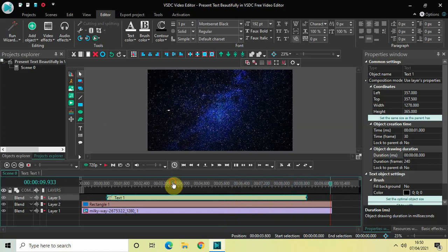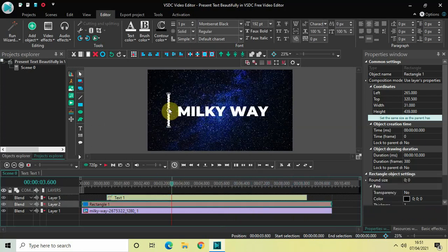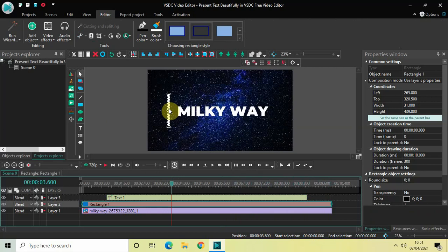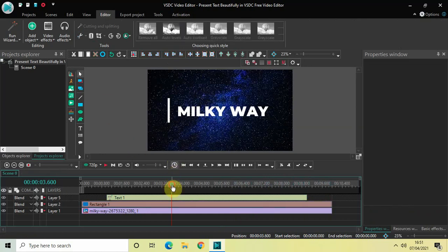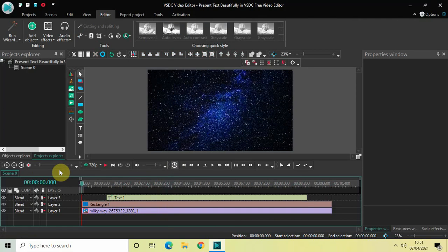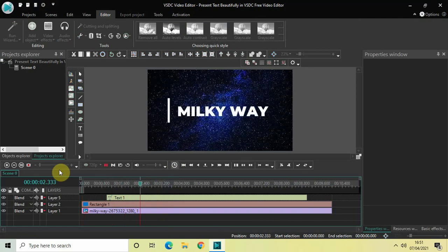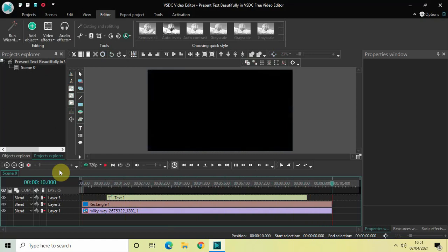One final thing I can do is decrease the height of my rectangle a little bit. Let me decrease the height and then click Vertical Align Center — perfect. Let me quickly play this entire thing once again. This looks just perfect. My text disappears and my rectangle also disappears.